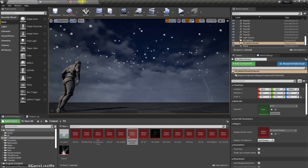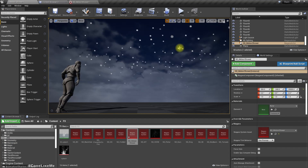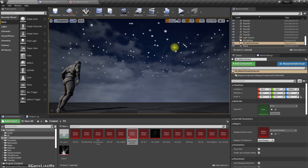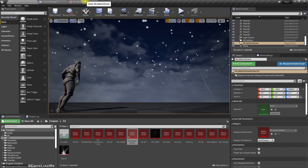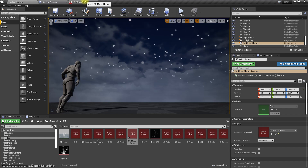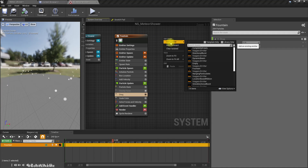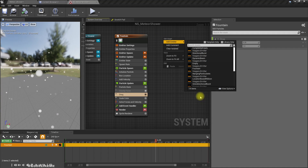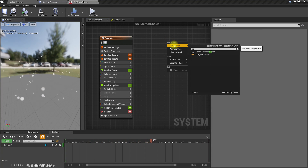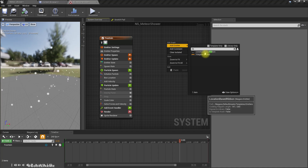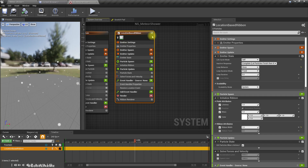The next step is to modify the shape of the head — it's just a simple circle and I think we need something like a flare shape. For the trail, let me add a ribbon emitter — specifically a location-based ribbon.